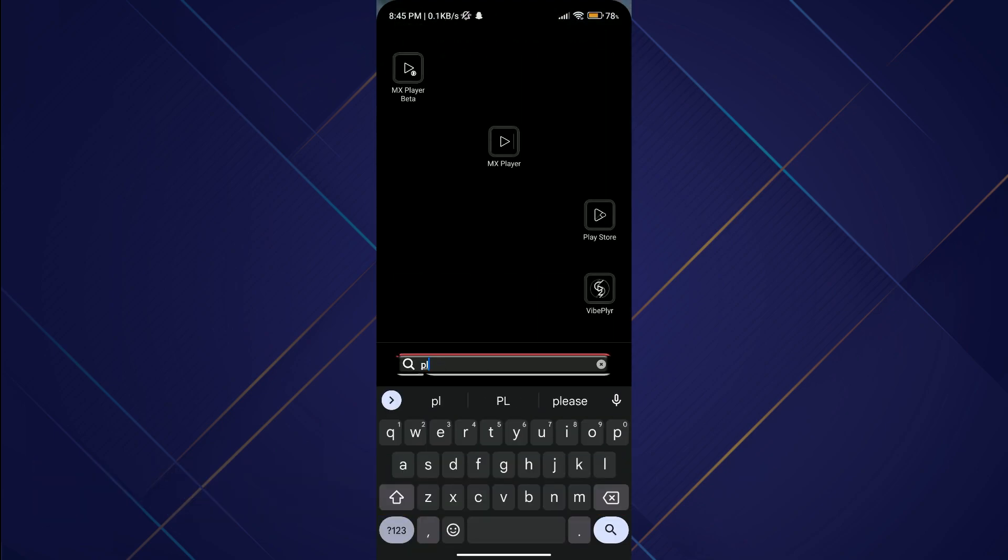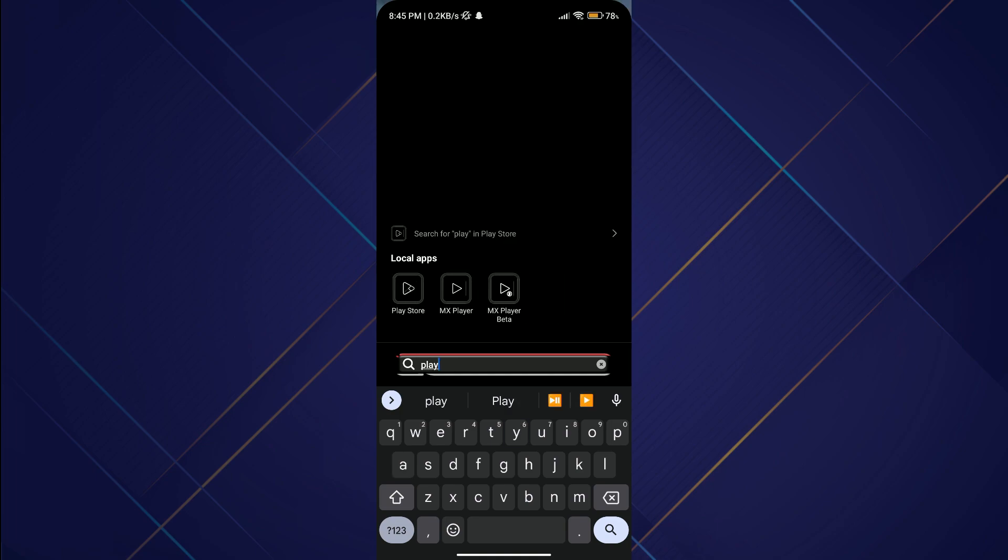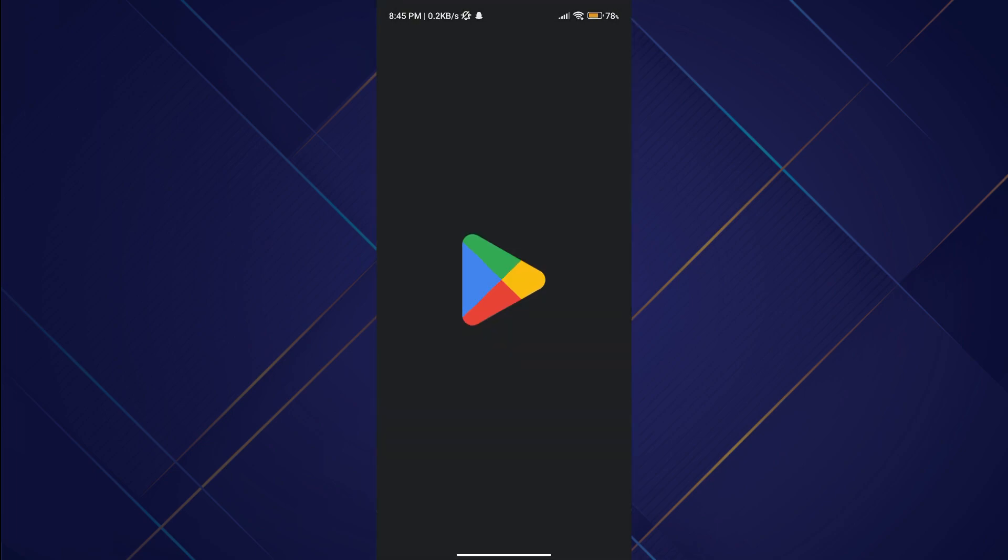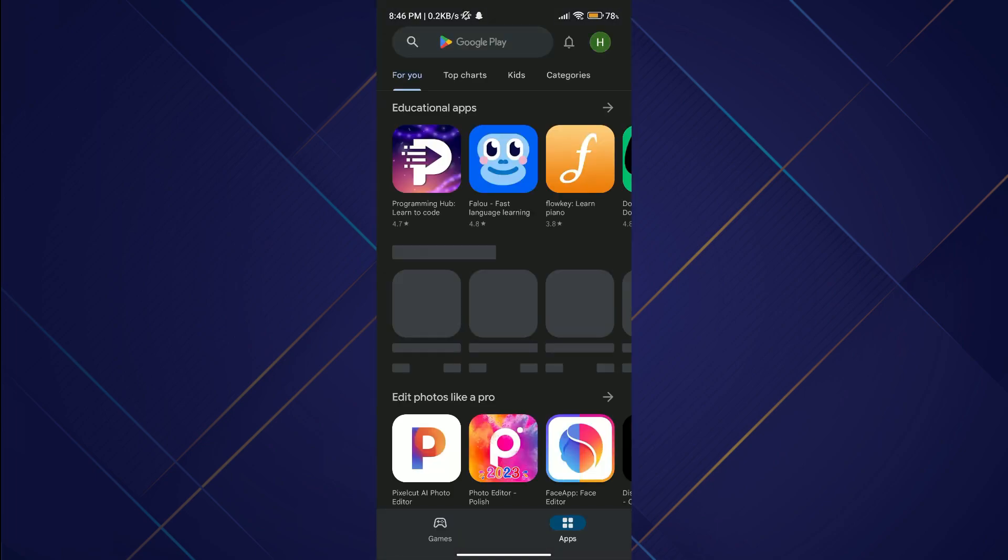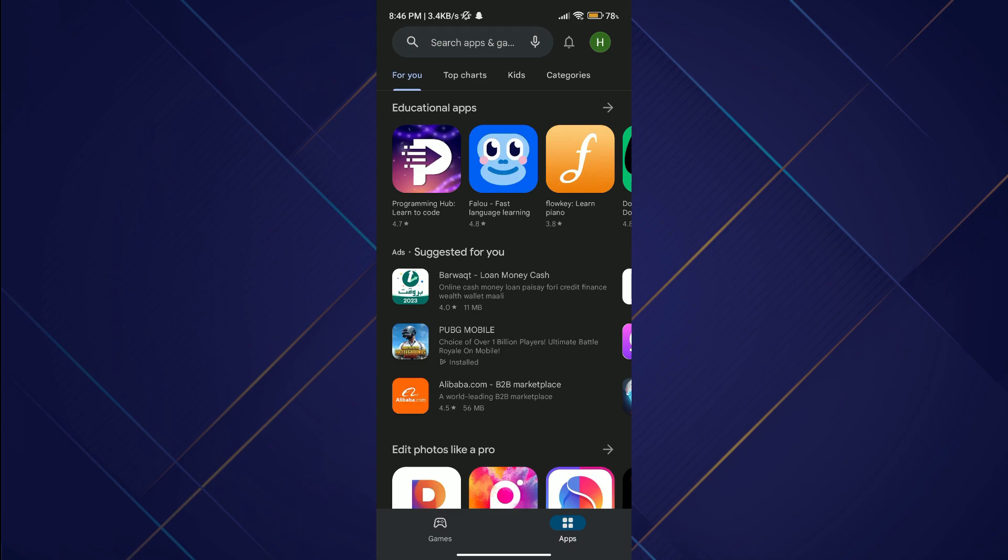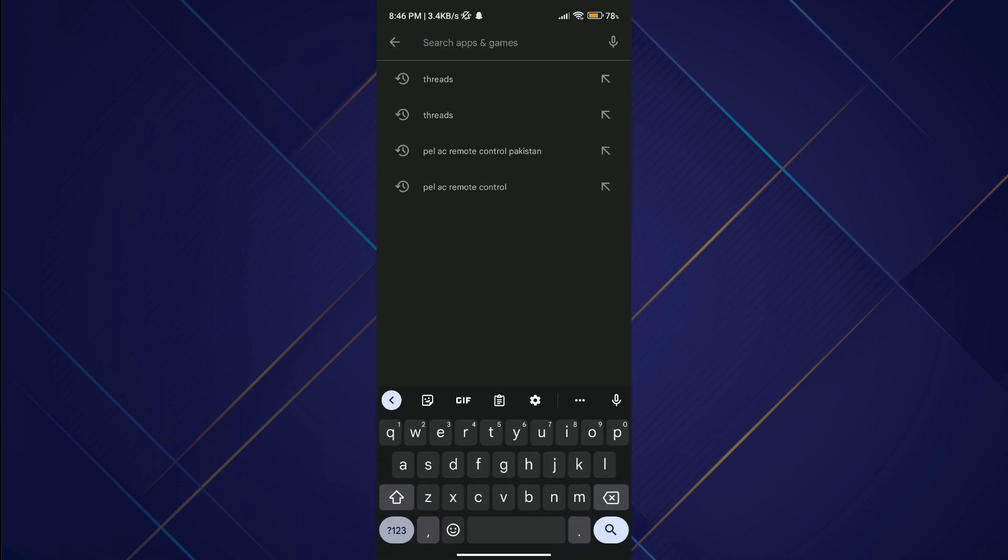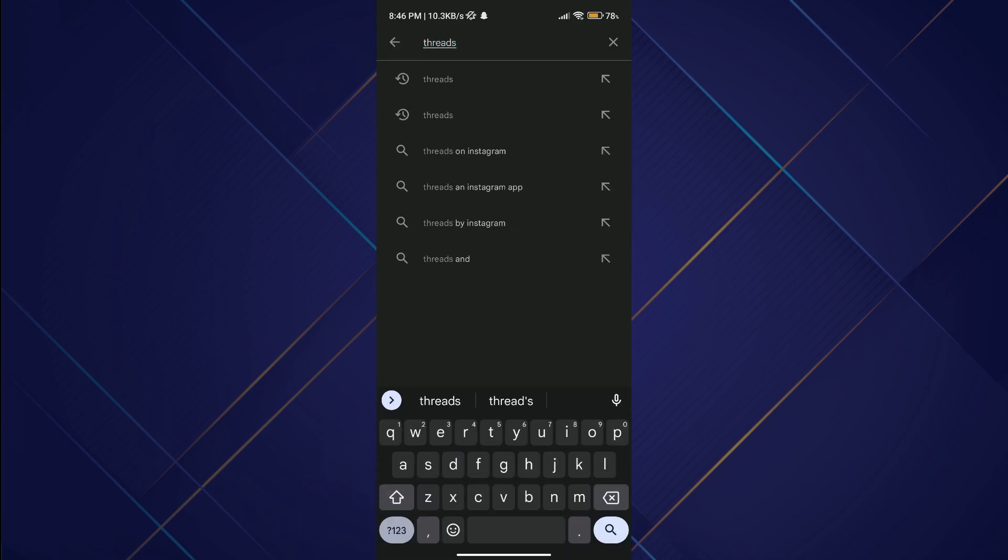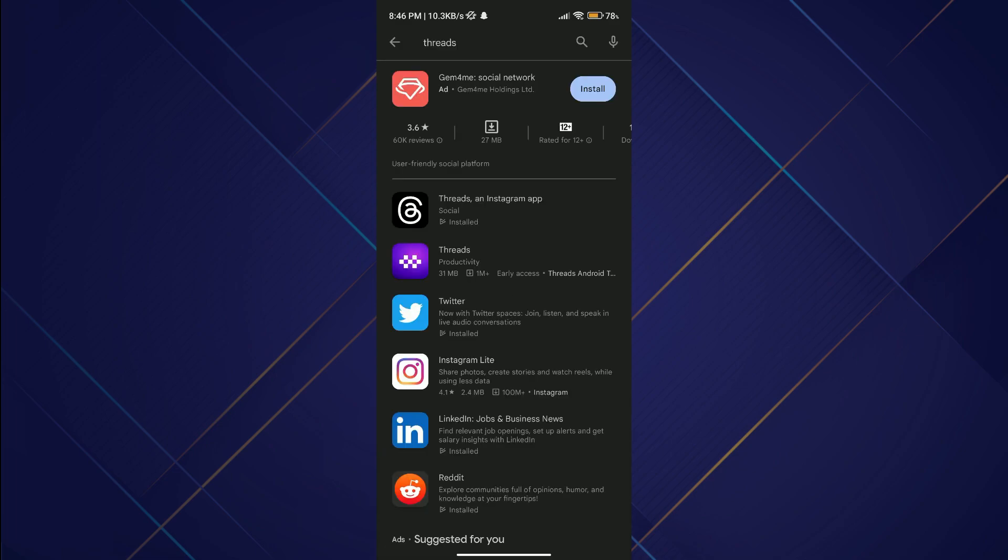First of all, open up your Play Store on Android or App Store on your iOS device. In the search bar, search for Threads. Once you are displayed the results, there will be various Threads applications.